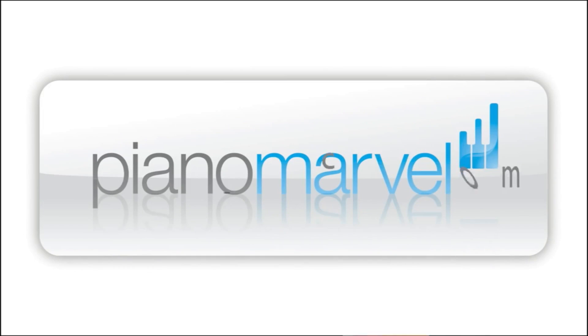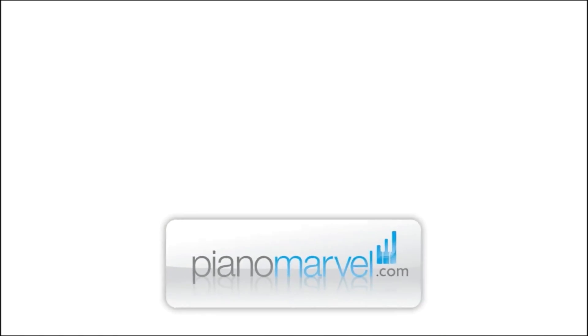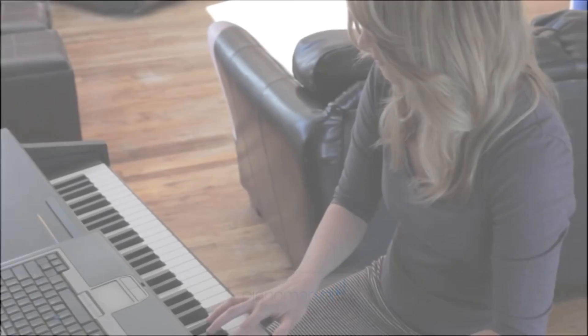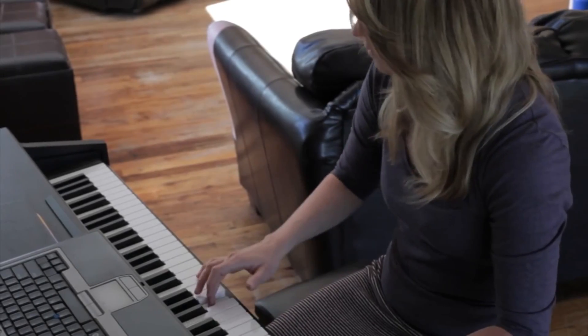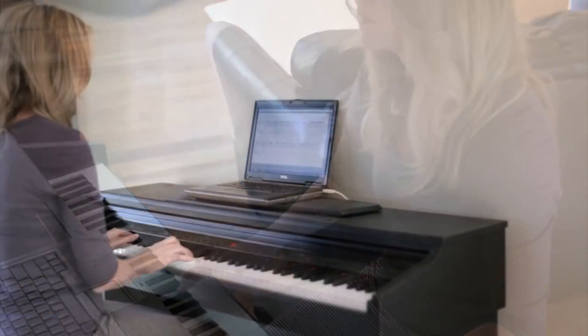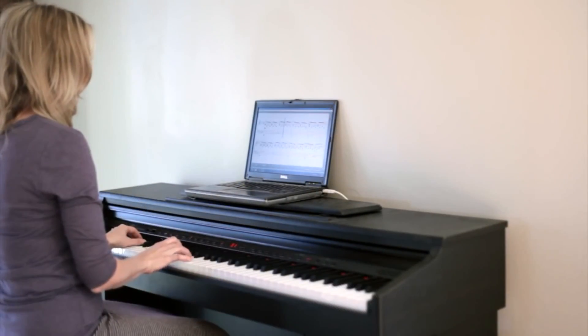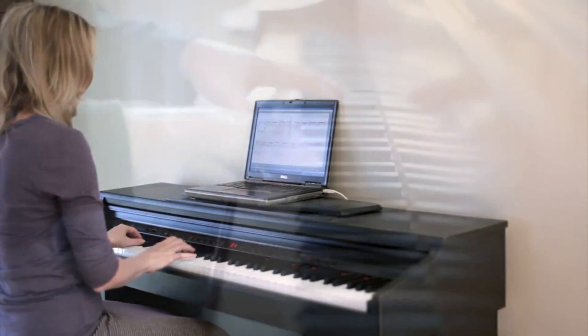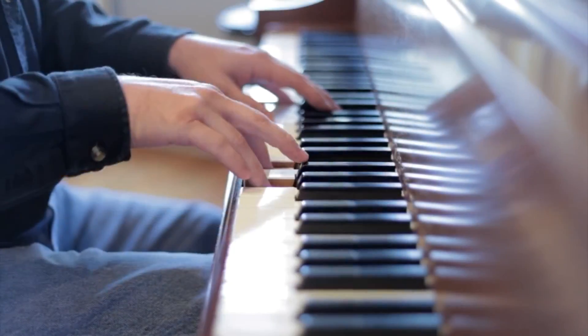Piano Marvel will teach you to play the piano faster than you ever thought possible. You will learn from thousands of songs and exercises designed for every age and ability level.